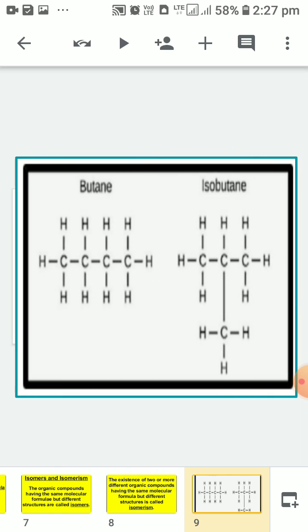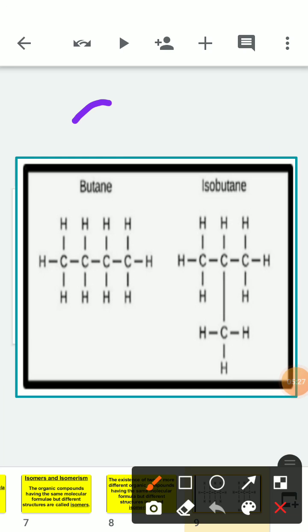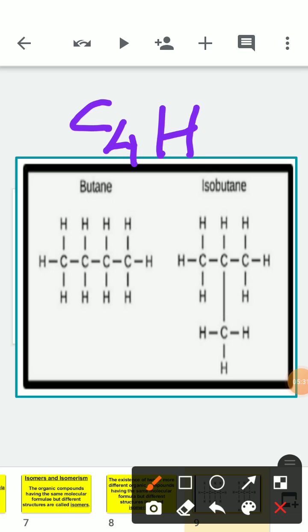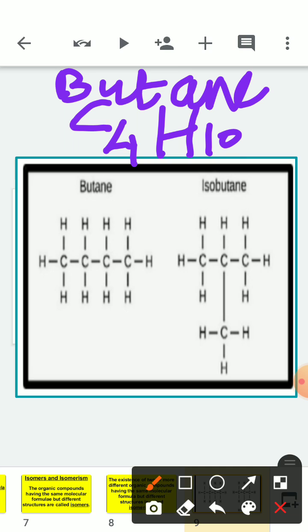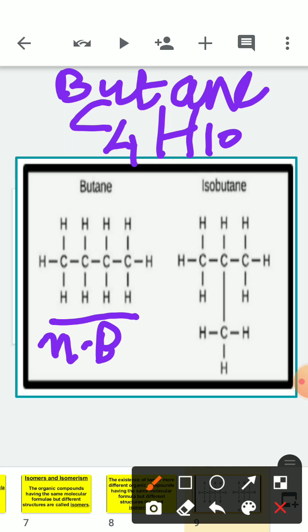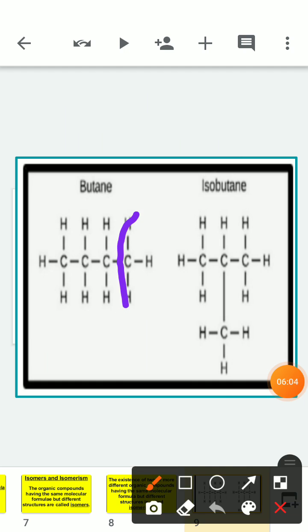Here is an example of isomers using butane, with molecular formula C4H10. The first structure is a normal chain, named normal butane. To make a second structure with the same formula, we can take the last carbon and shift it onto the second carbon of the chain.